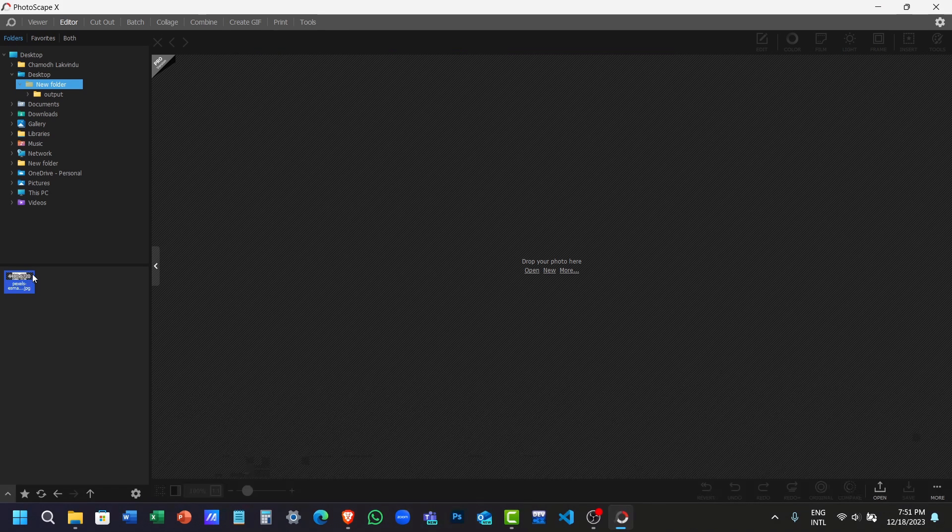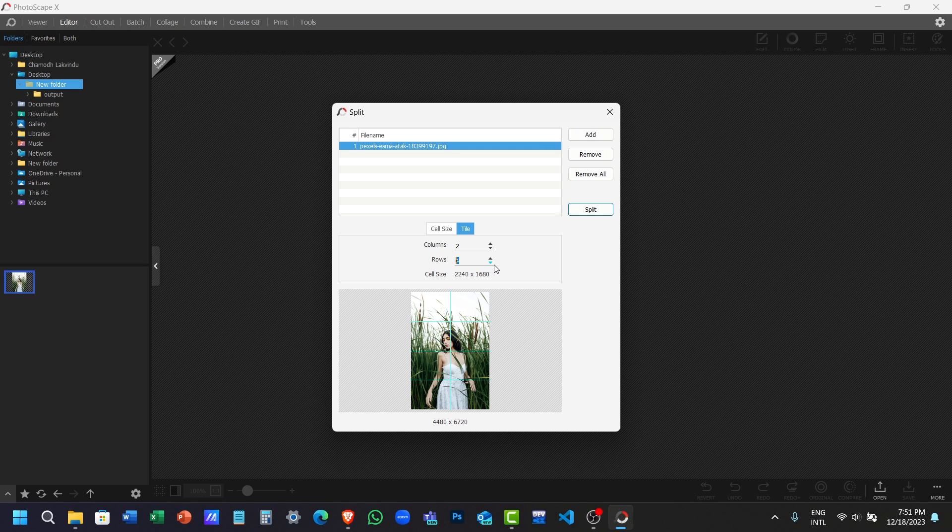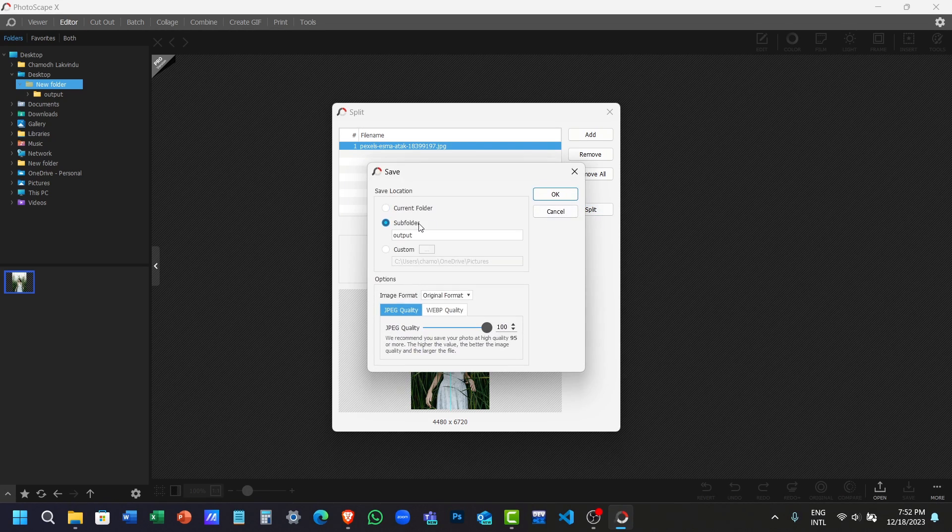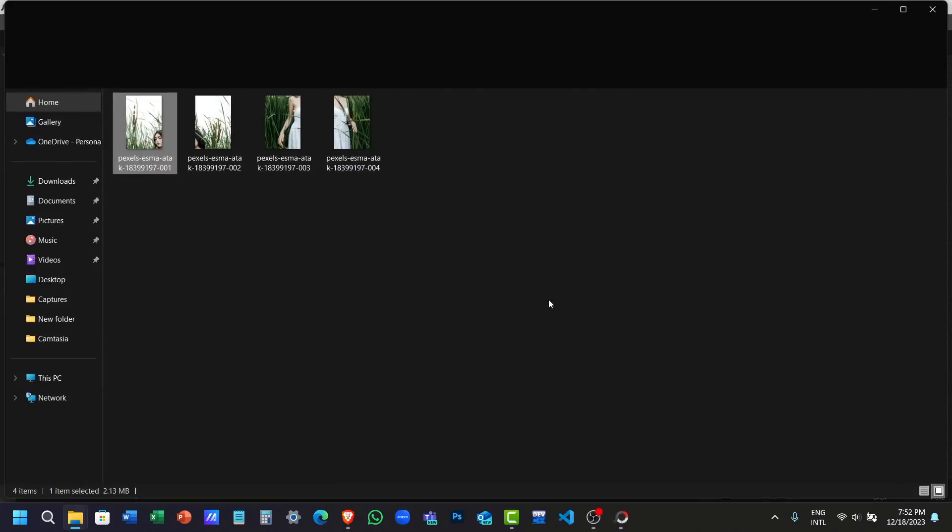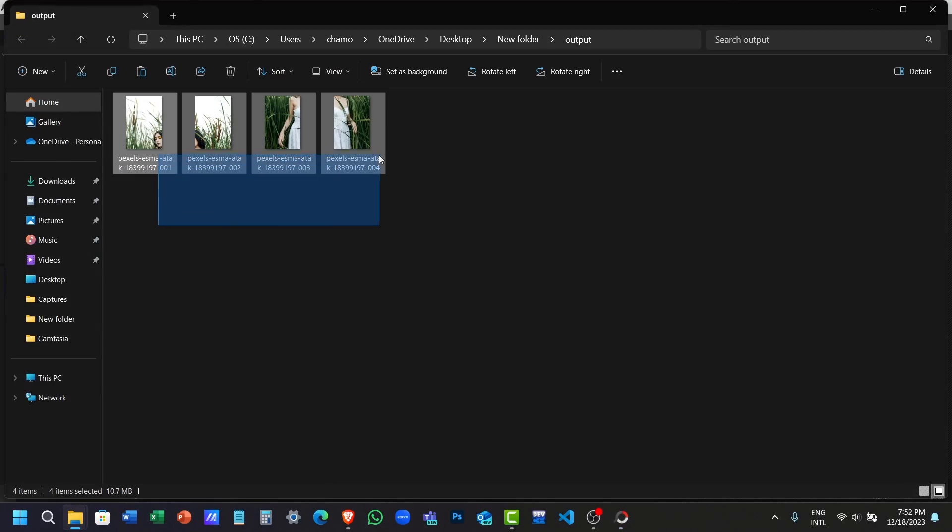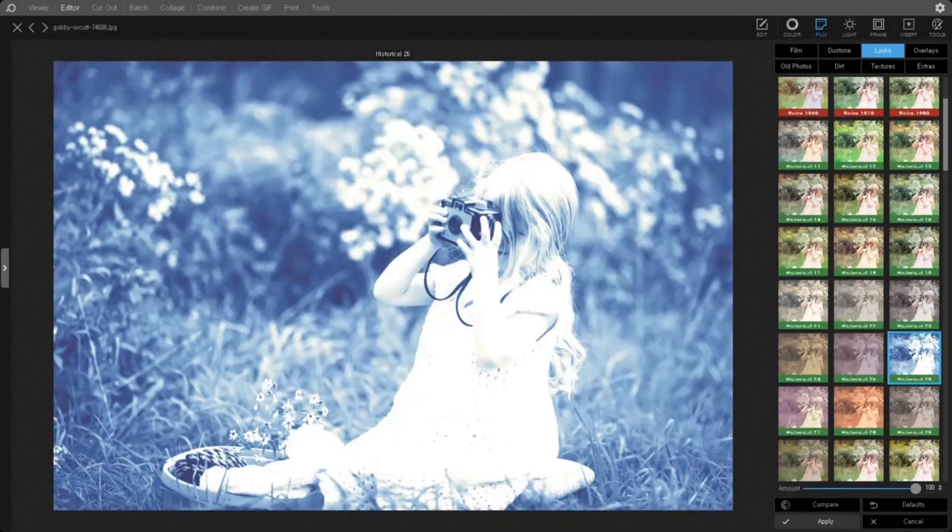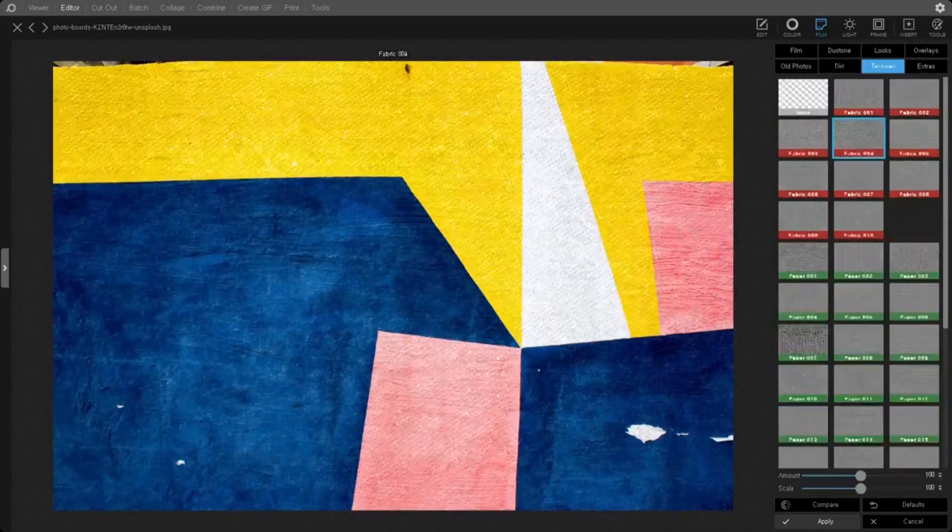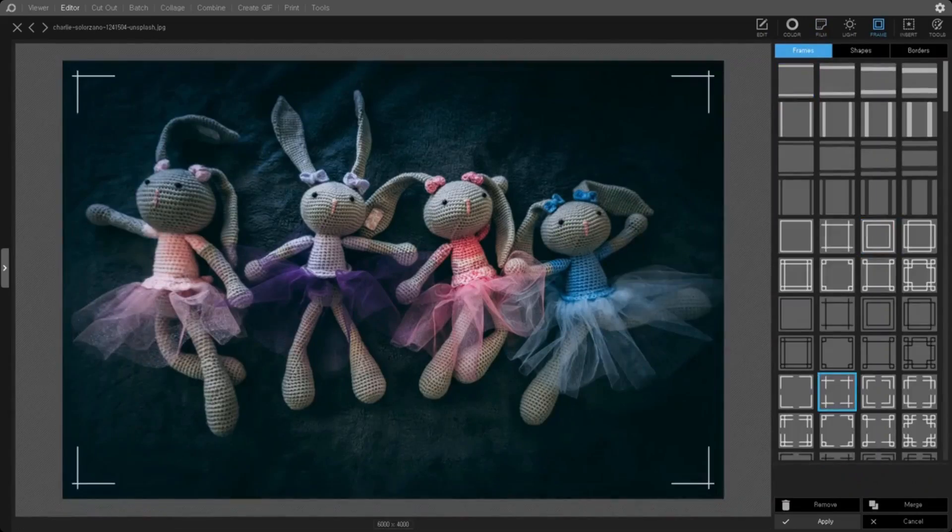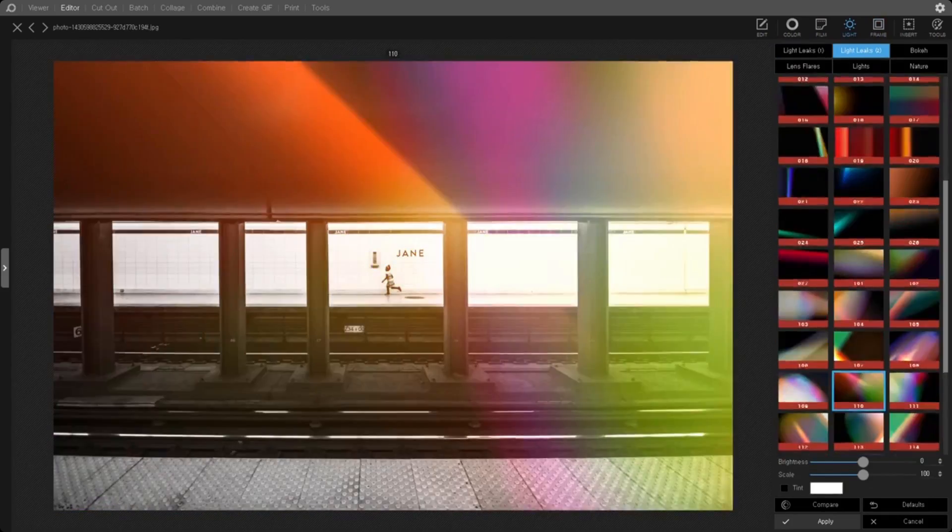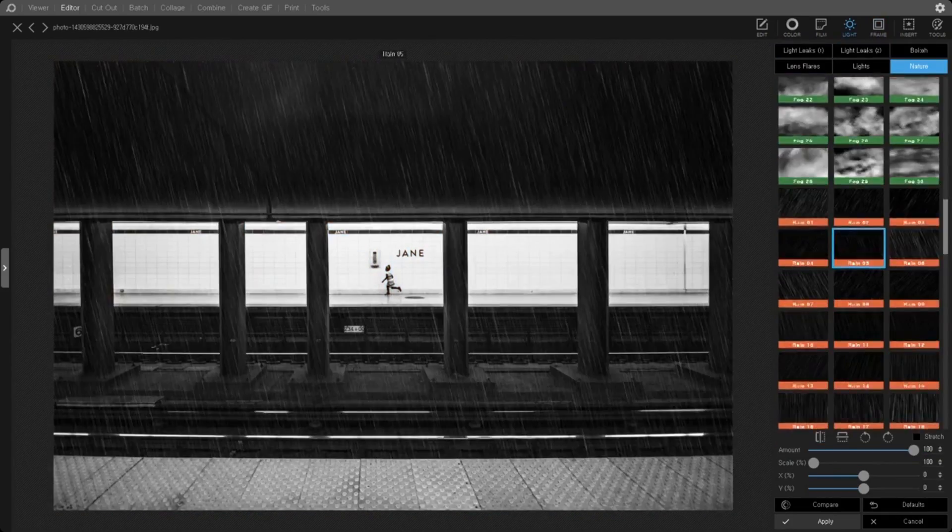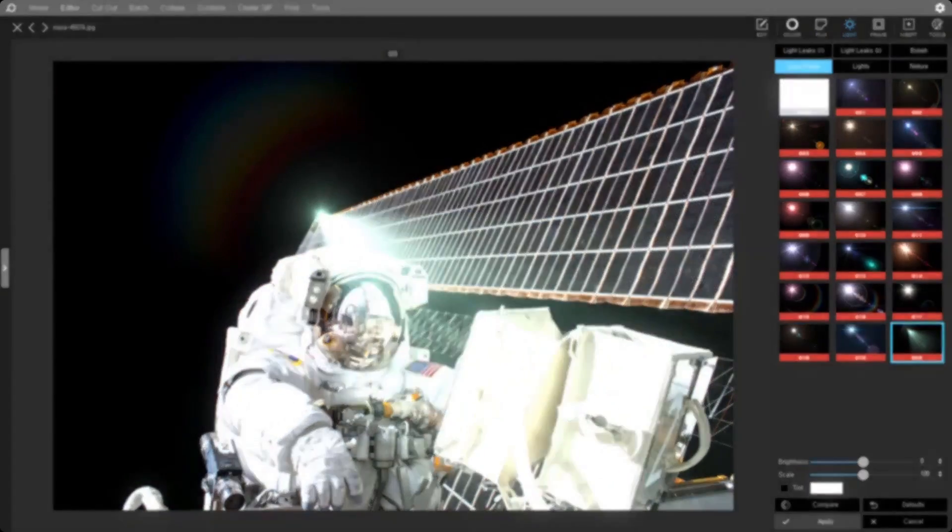And it comes with another feature called Splitter, which allows you to split your photos into multiple pieces. Also, the controls for each tool are simple, and you don't need to spend much time to learn them. So overall, Photoscape X is a zero-cost Photoshop alternative with tons of tools for you to try.